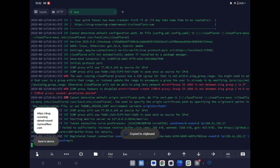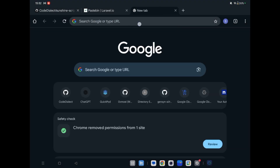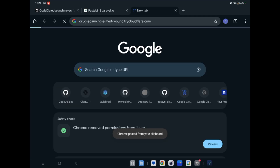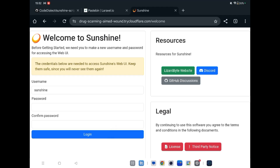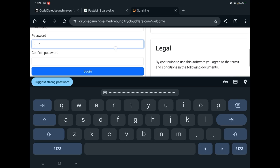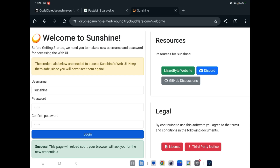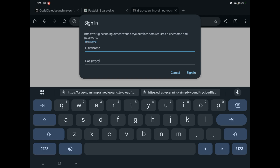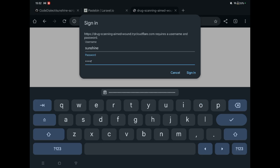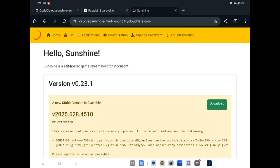Copy this URL. We are setting up Sunshine for Moonlight, so paste the URL into the browser and open it. It's open now. You need to create a password — create one and click login. Write your username as 'sunshine' and your password, then sign in. We are now logged in. Go to the PIN section.